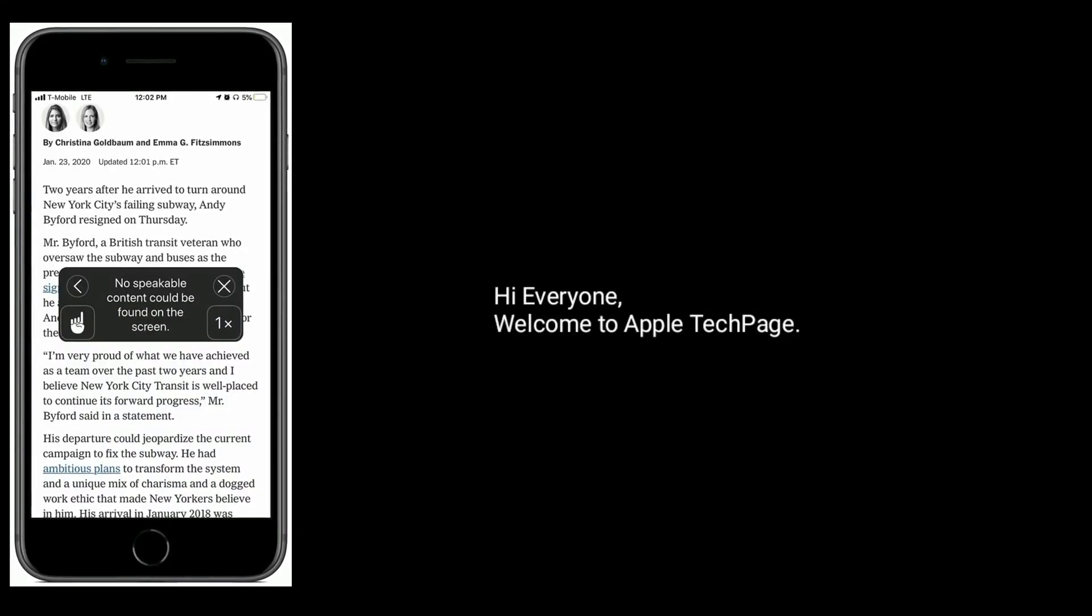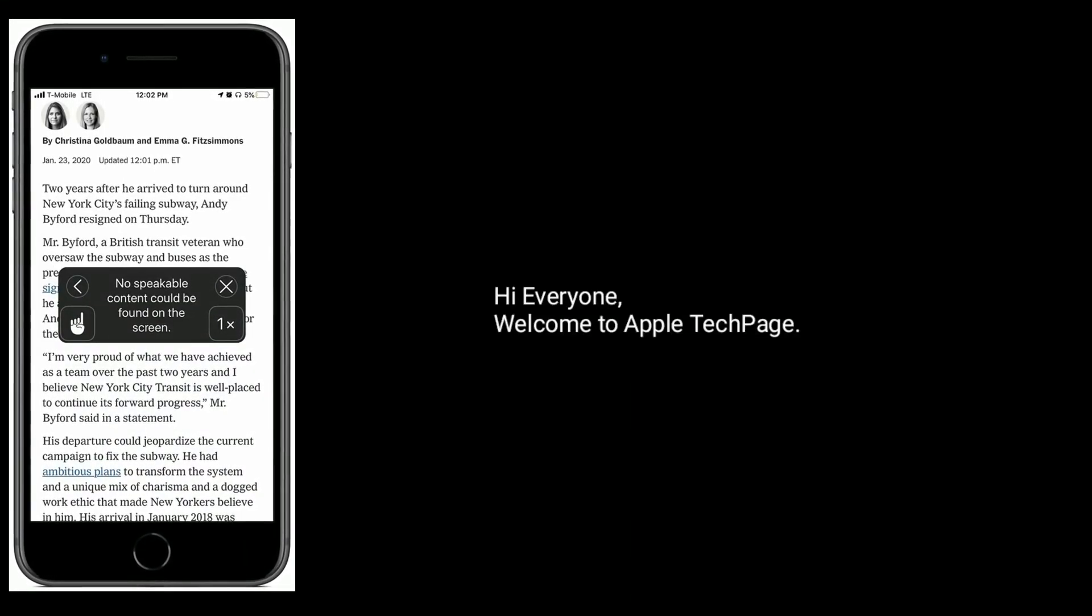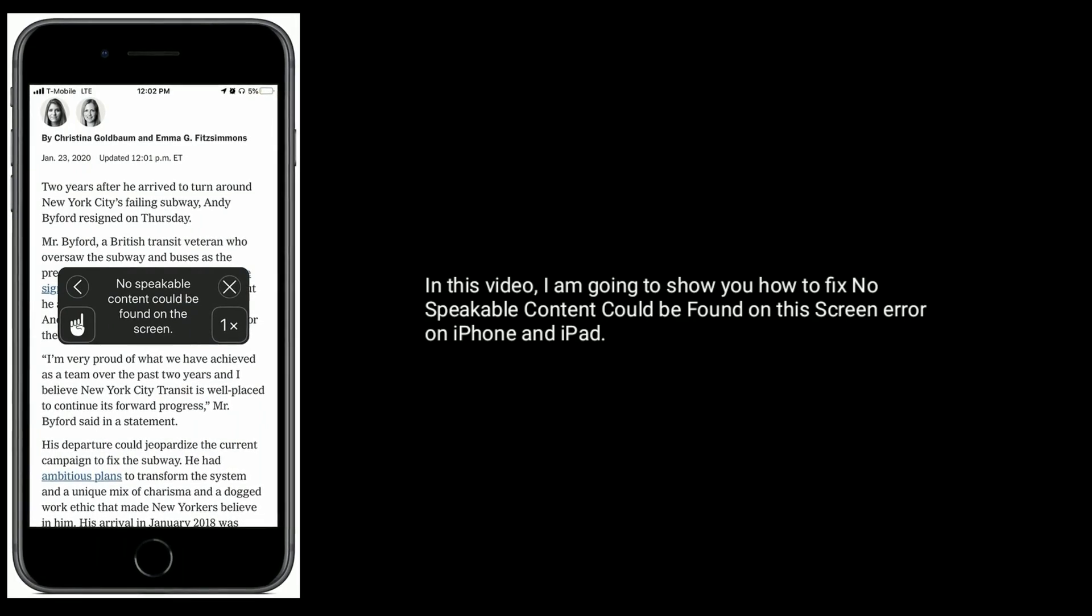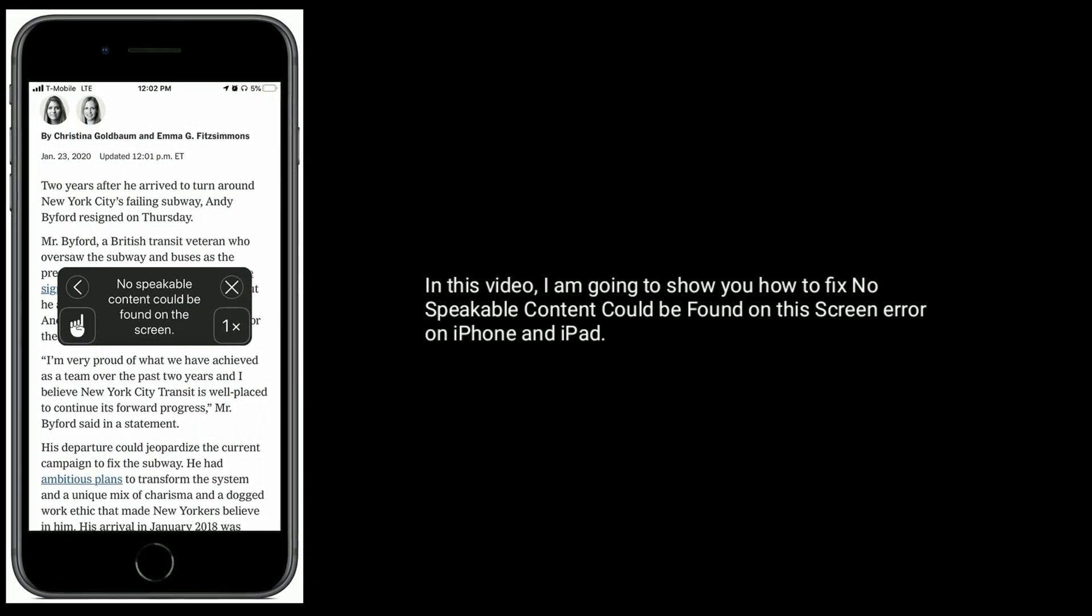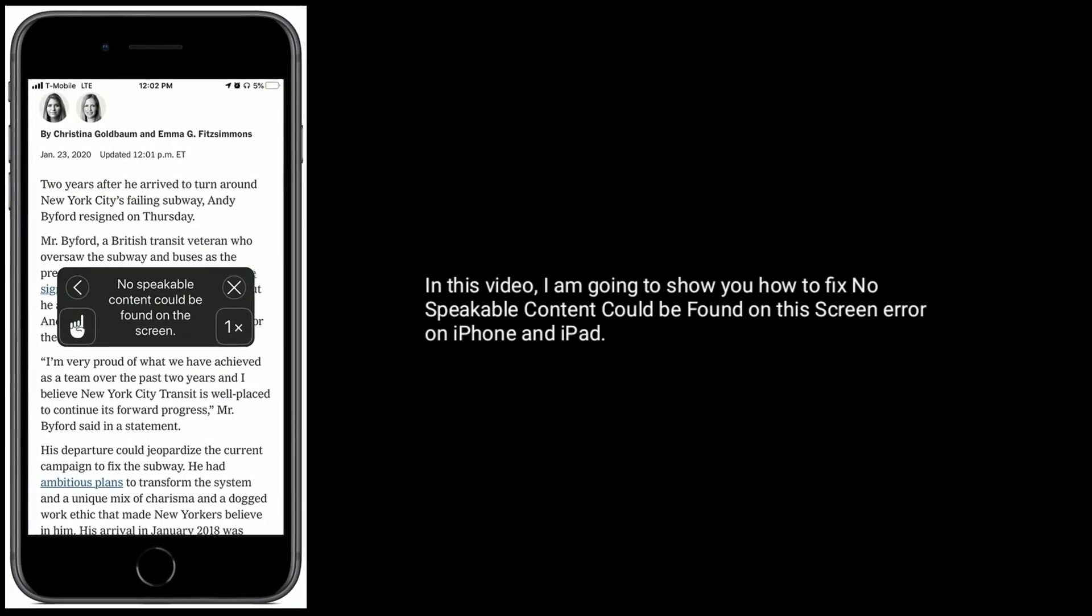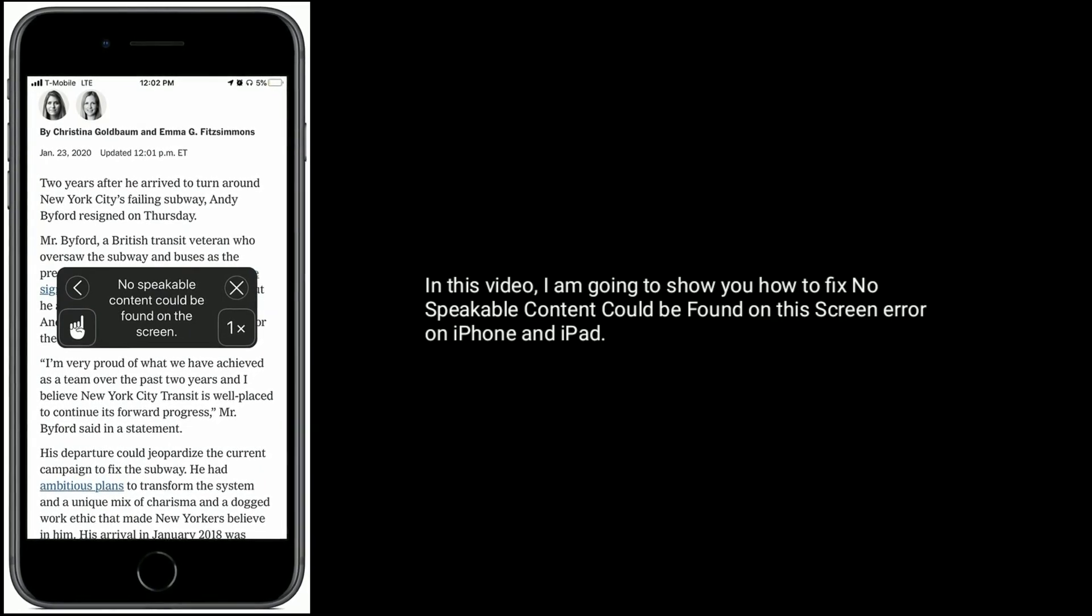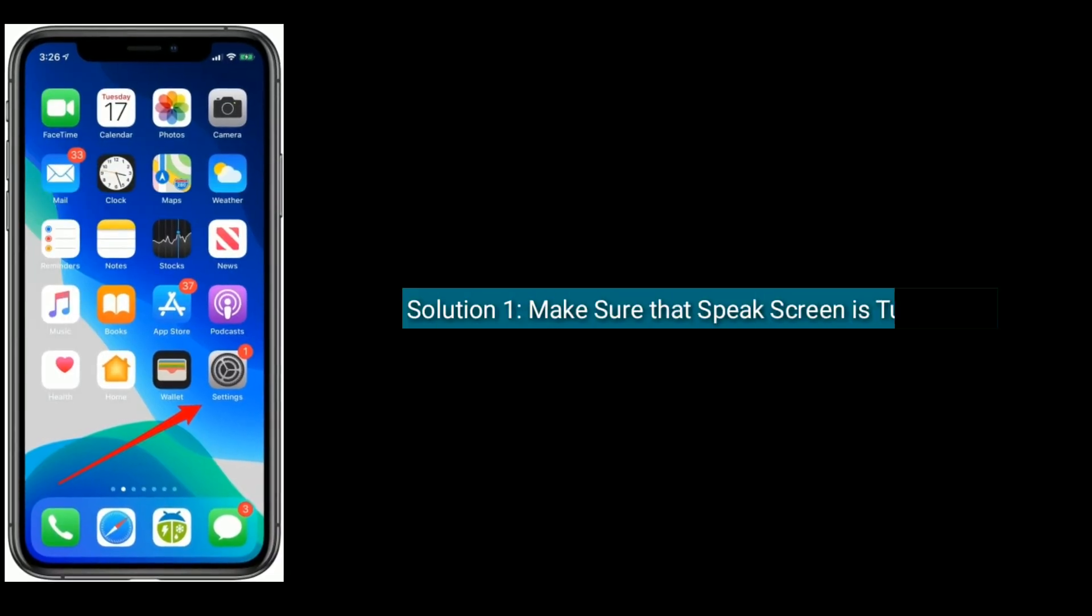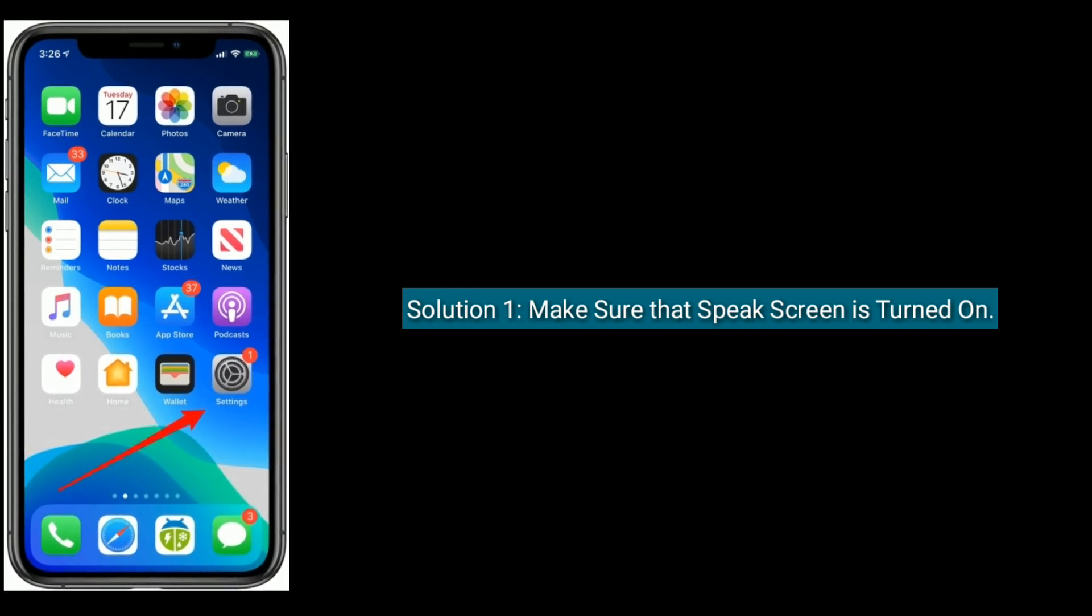Hi everyone, welcome to Apple Tech Page. In this video, I'm going to show you how to fix 'No Speakable Content Could be Found on This Screen' error on iPhone and iPad. Solution one is to make sure that Speak Screen is turned on.